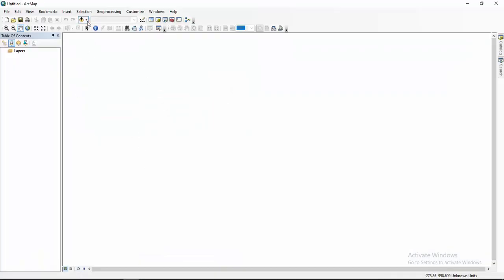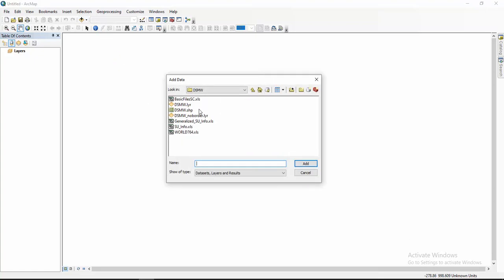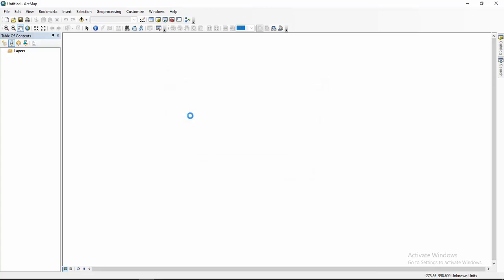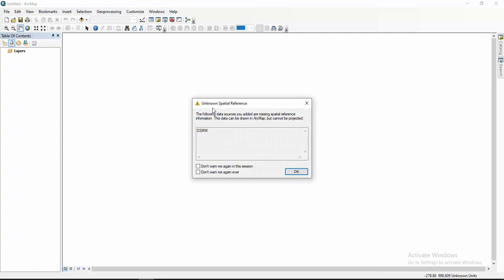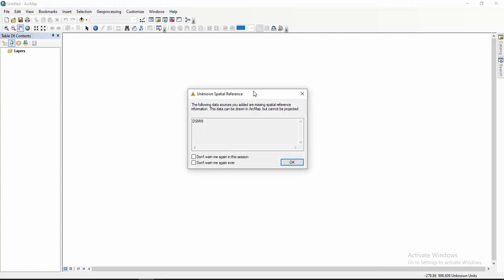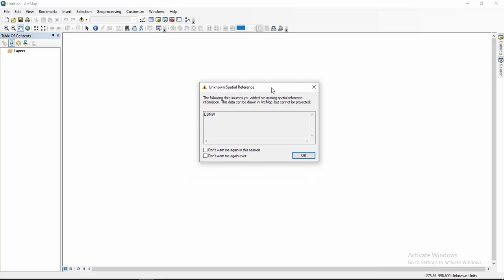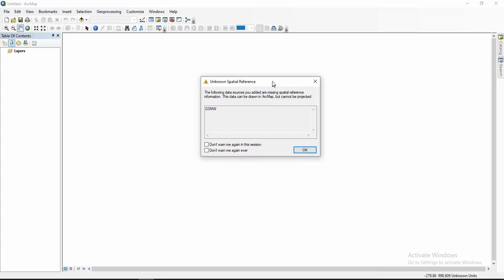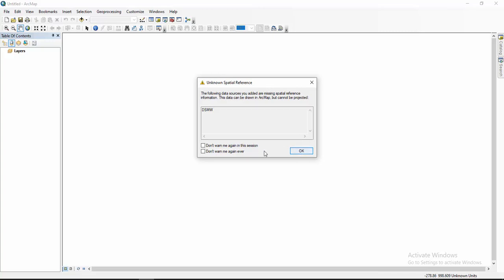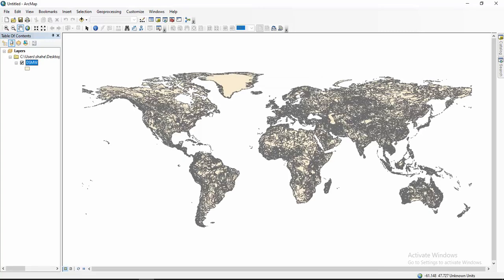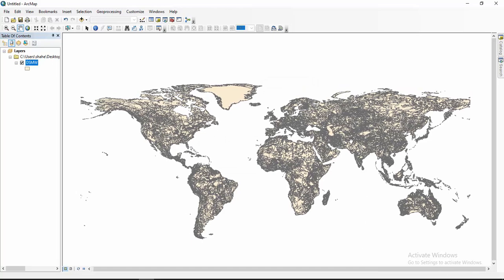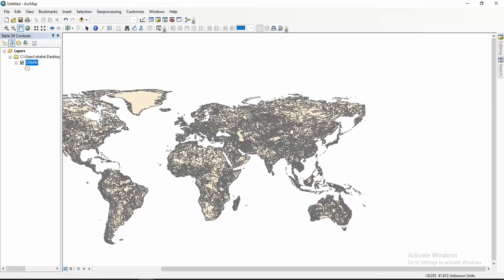In ArcMap you have to add data. Here I am adding my shapefile. You will see a message: 'Unknown spatial reference' — the world soil data is not projected. There is no spatial reference information in this map. If you want to project it, you have to do it manually. Click OK and you will see the shapefile — this is the world digital map of soil data.